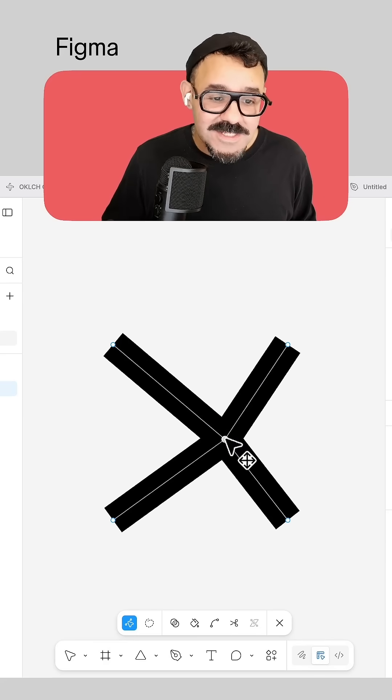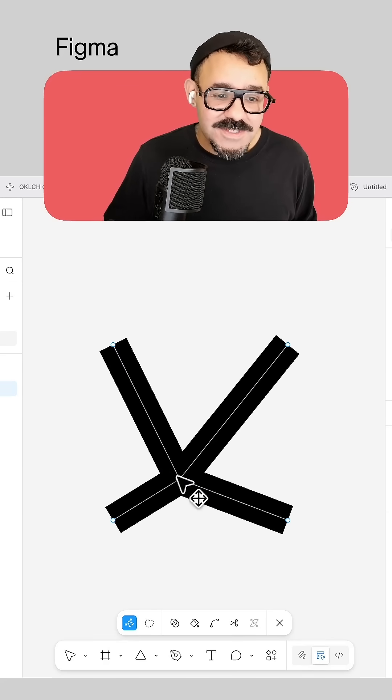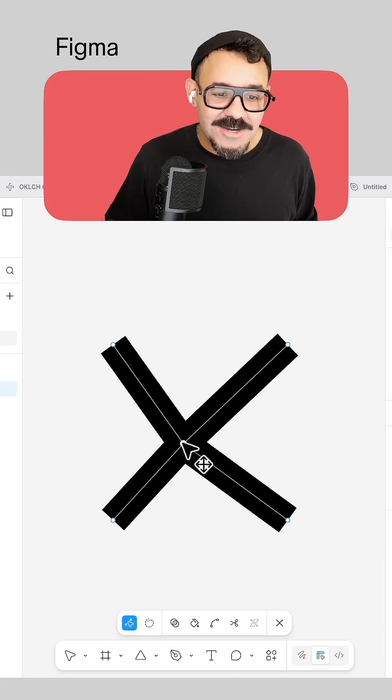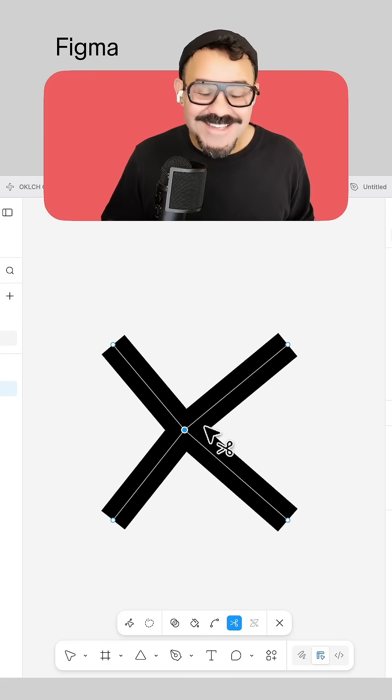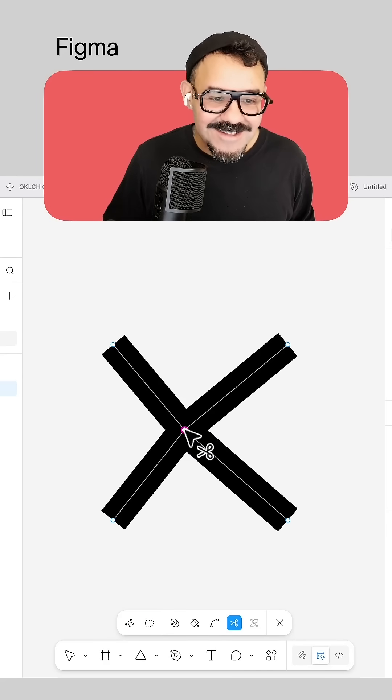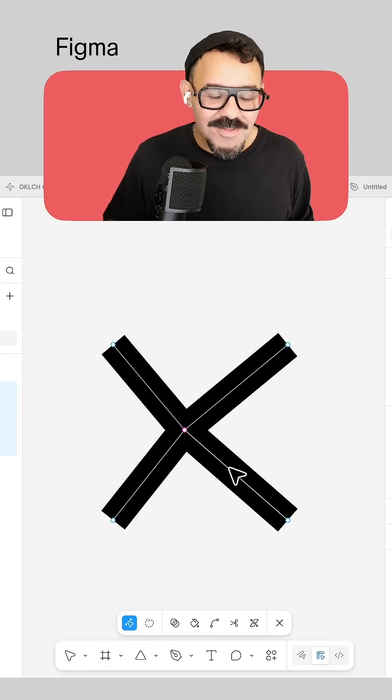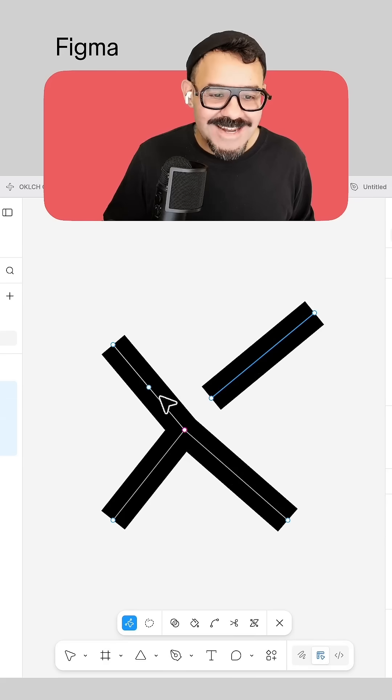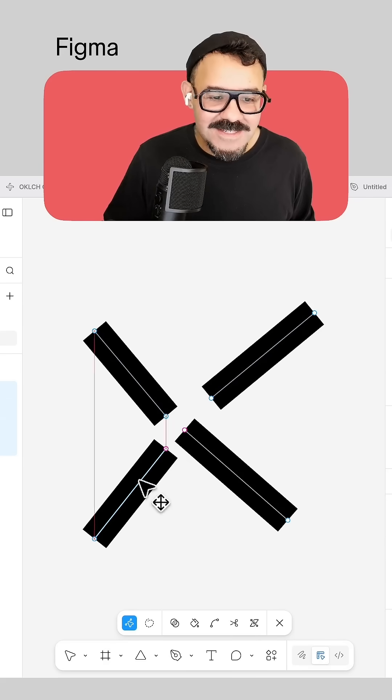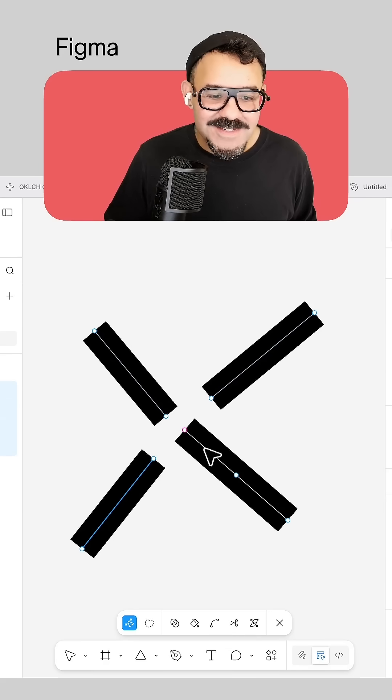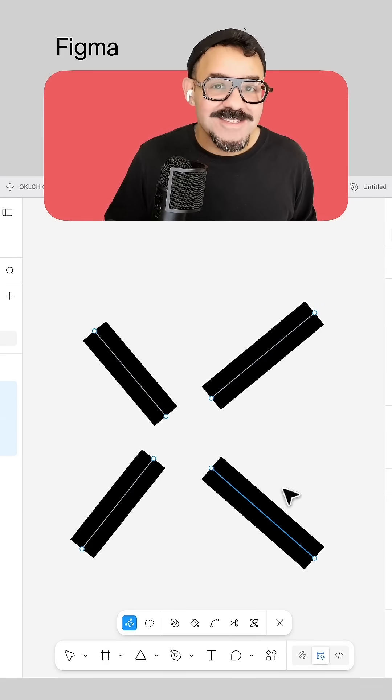The cut tool also works in vector nodes. So you could see here, I have this vector network. I'm going to press the X key. I'm going to click right on the node itself. And you'll notice that each of these pieces becomes their own segment.